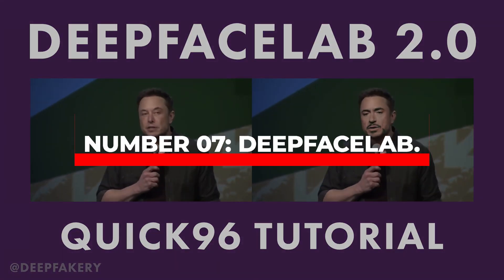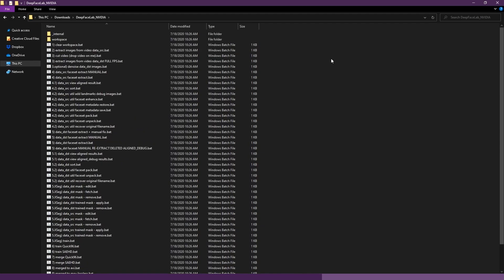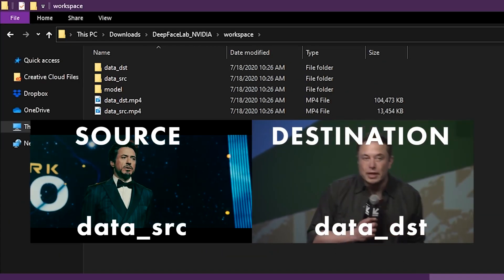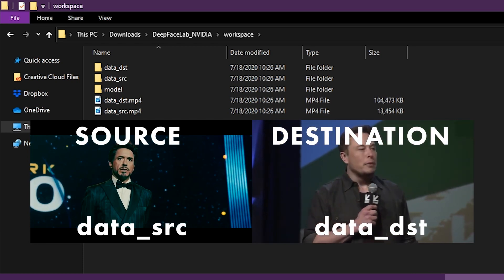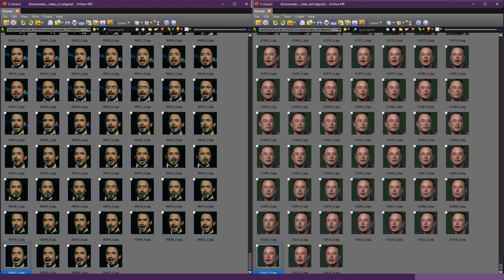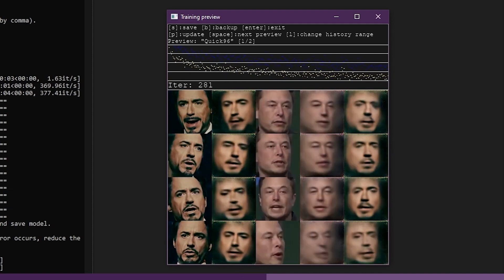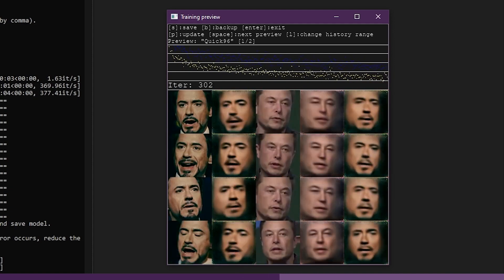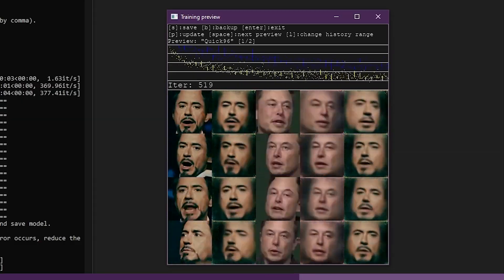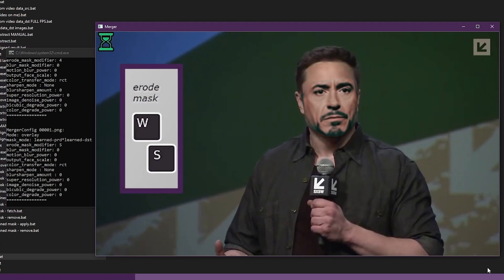Number seven, DeepFaceLab. DeepFaceLab is a Windows program that's primarily built for researchers and students of computer vision. But if you're curious about deepfake videos and want to learn more, you can definitely give this tool a shot. With DeepFaceLab, you can create deepfake videos that will make your jaw drop. Want to see what you'd look like as your favorite celebrity? No problem. Want to prank your friends by putting their faces on funny animal videos? You got it. This one is really accurate.